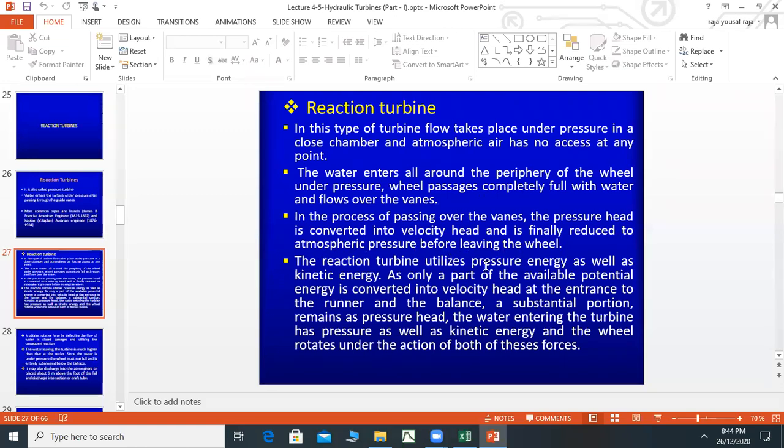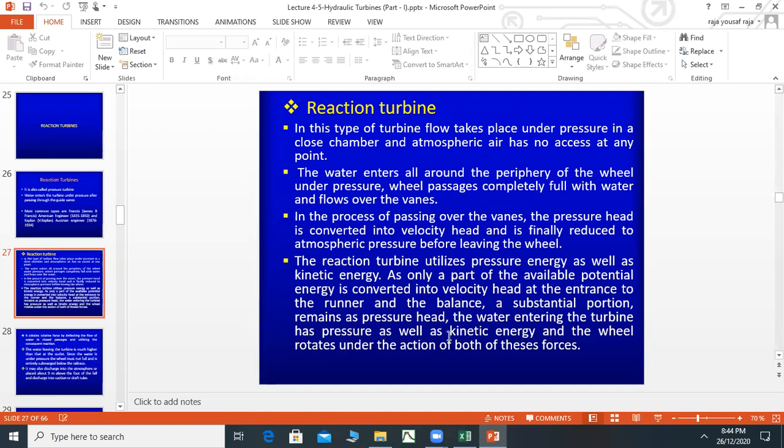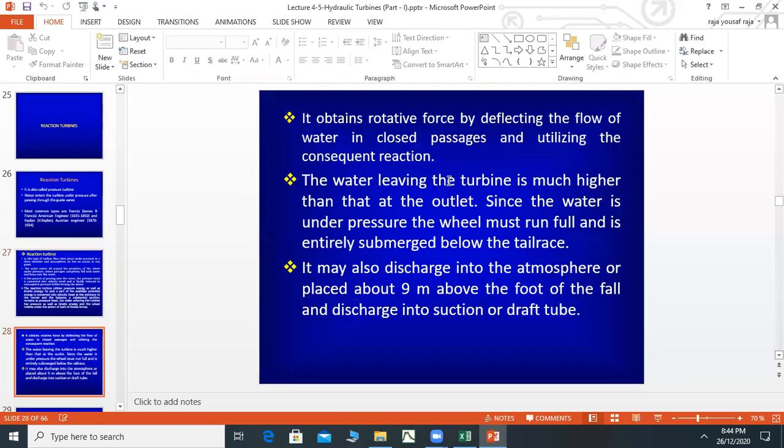Reaction turbines utilize pressure energy as well as kinetic energy. As only a part of the available potential energy is converted into velocity head at the entrance, another substantial portion remains as pressure head. Water entering the turbine has pressure as well as kinetic energy, and the wheel rotates under reaction of both of these forces. The wheel rotates itself and obtains rotative force by directing the flow of water in closed pressure.